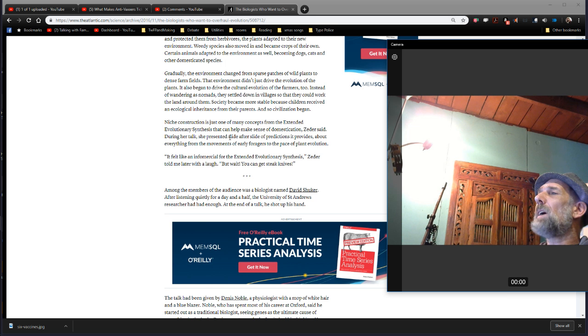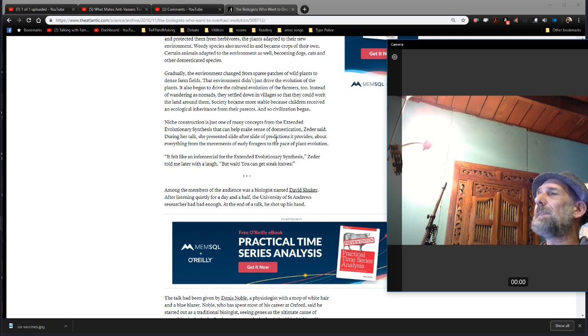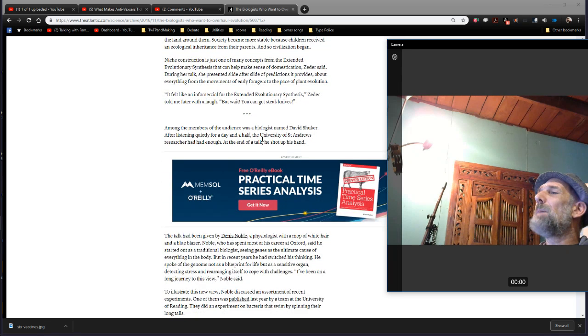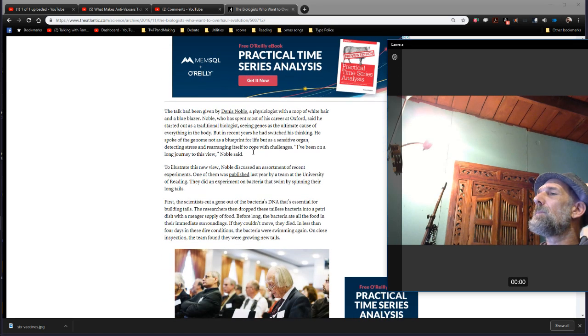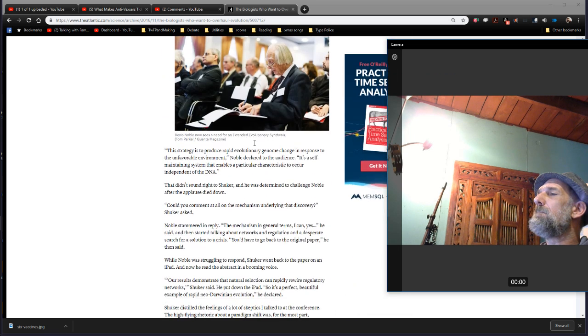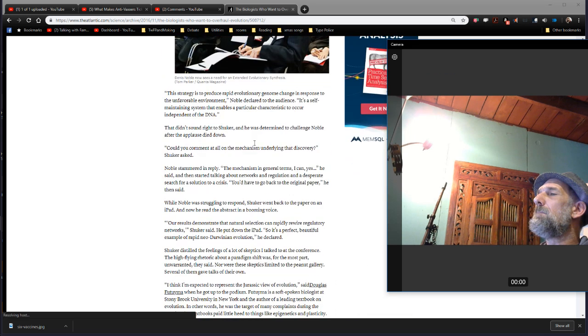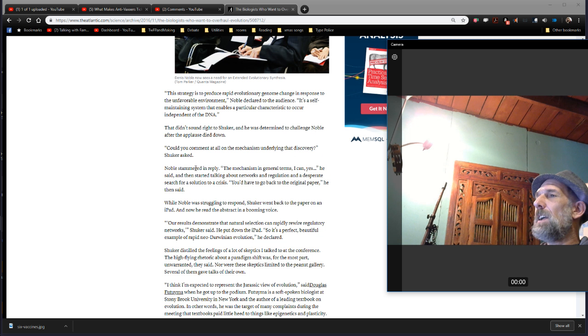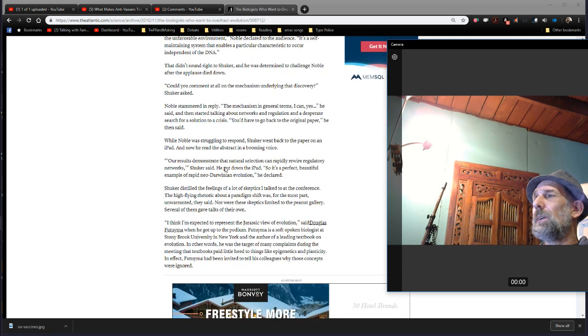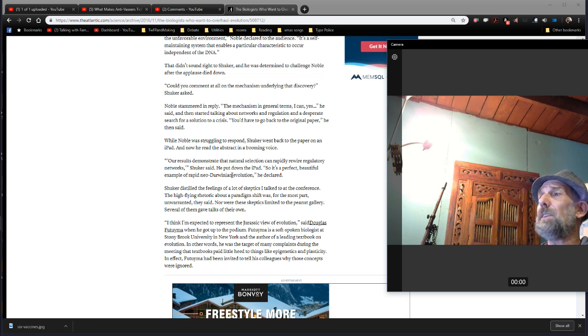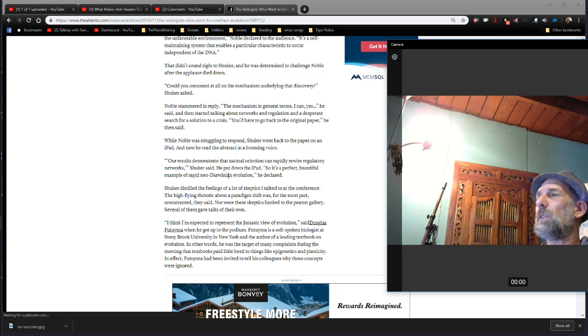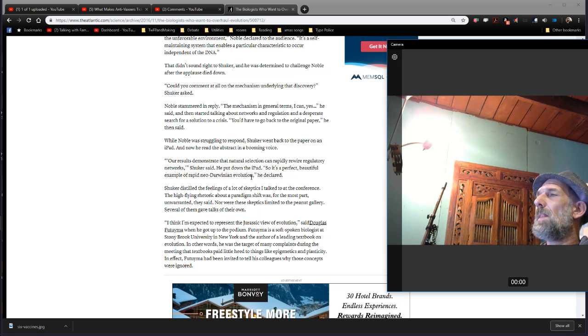But look here. During a talk, she presented a slide after slide of predictions that provides about everything from the movements of early foragers to the pace of plant evolution, with this extended census to help make sense of domestication. But at the end of it, somebody stands up and says, Shuker says, Could you comment at all on the mechanism underlying this discovery? Noble stammered in reply, The mechanism in general terms, you'd have to go back to the original paper. All results demonstrate that natural selection can rapidly rewire regulatory networks, so it's a perfect beautiful explanation of a rapid neo-Darwinian evolution.